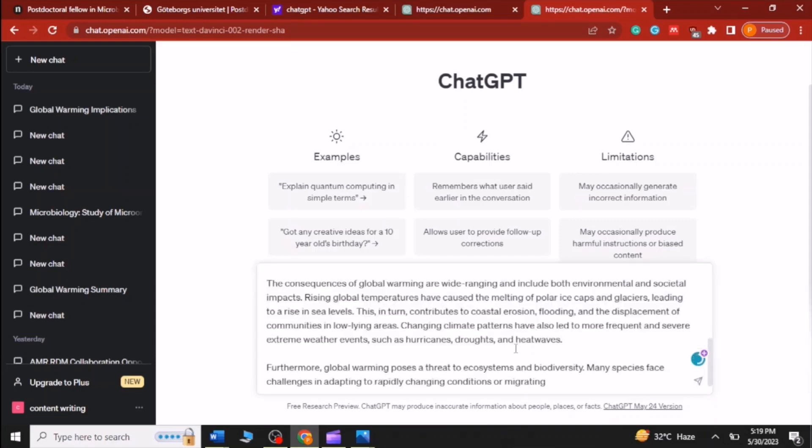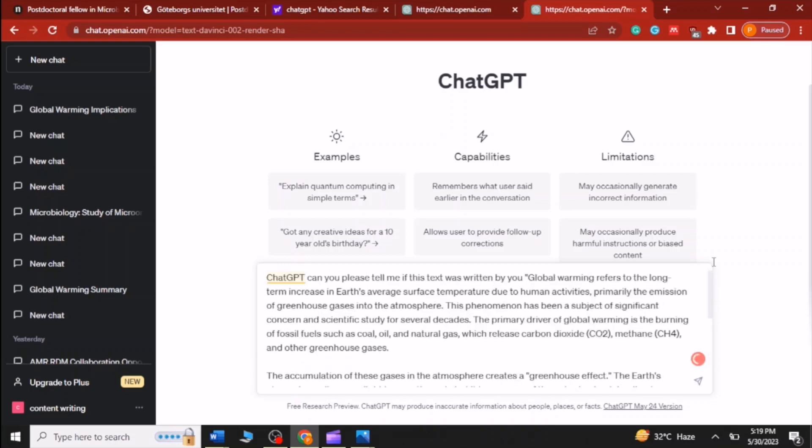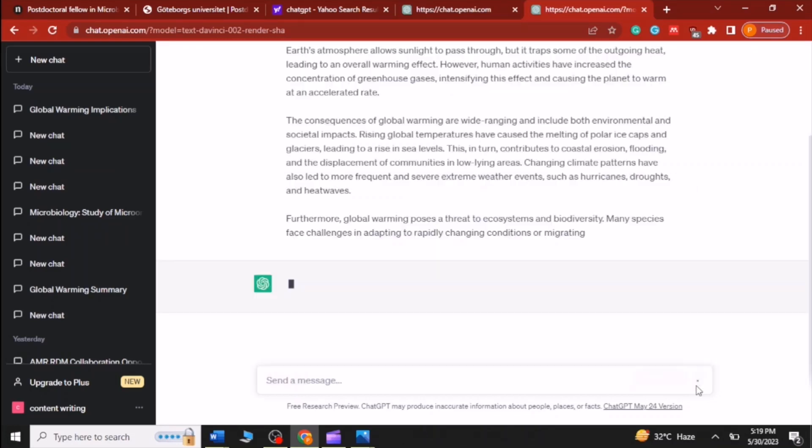We will paste the text written by ChatGPT and will wait for ChatGPT's response. Let's experience this interesting moment together.